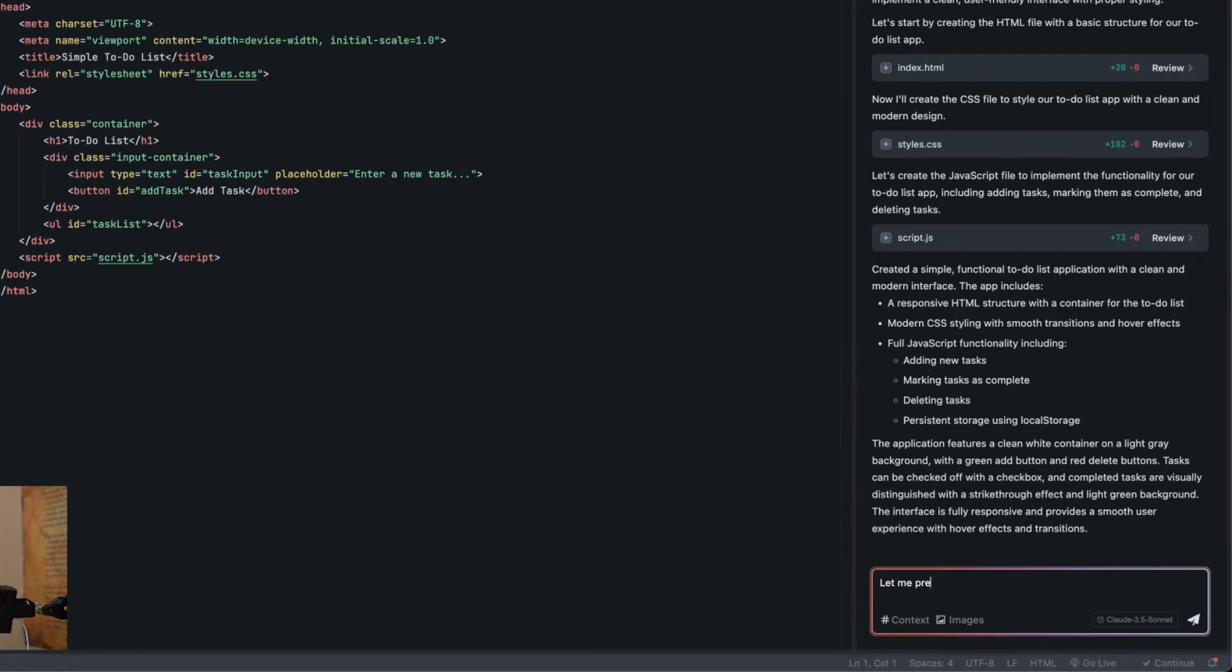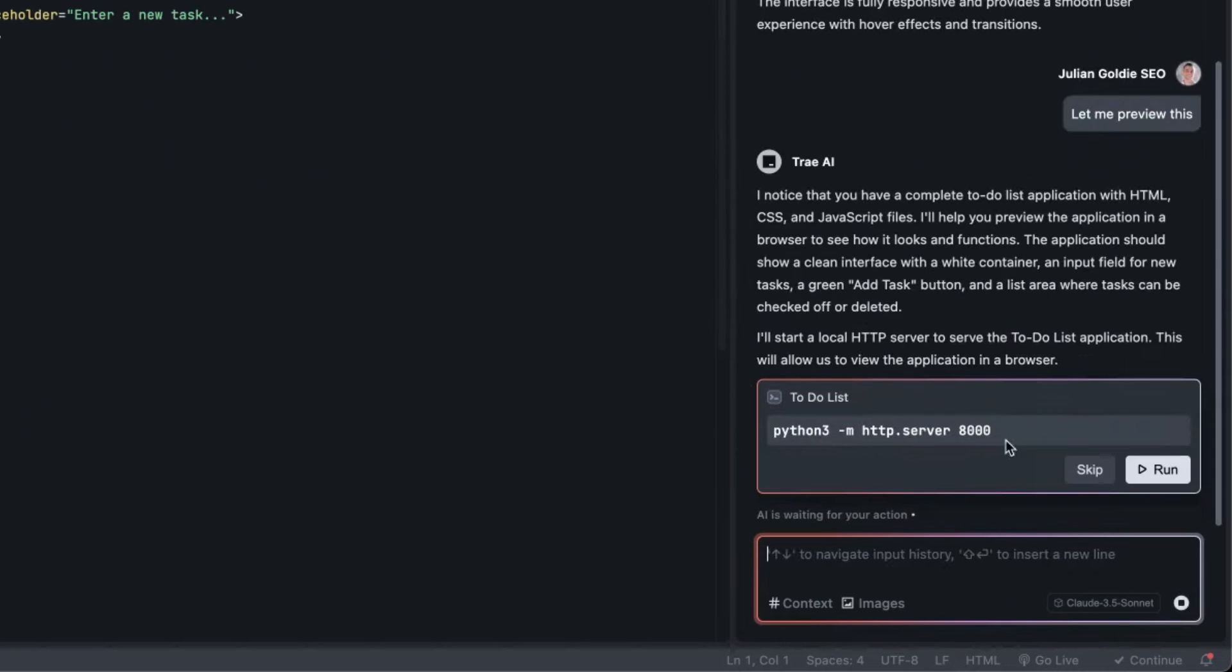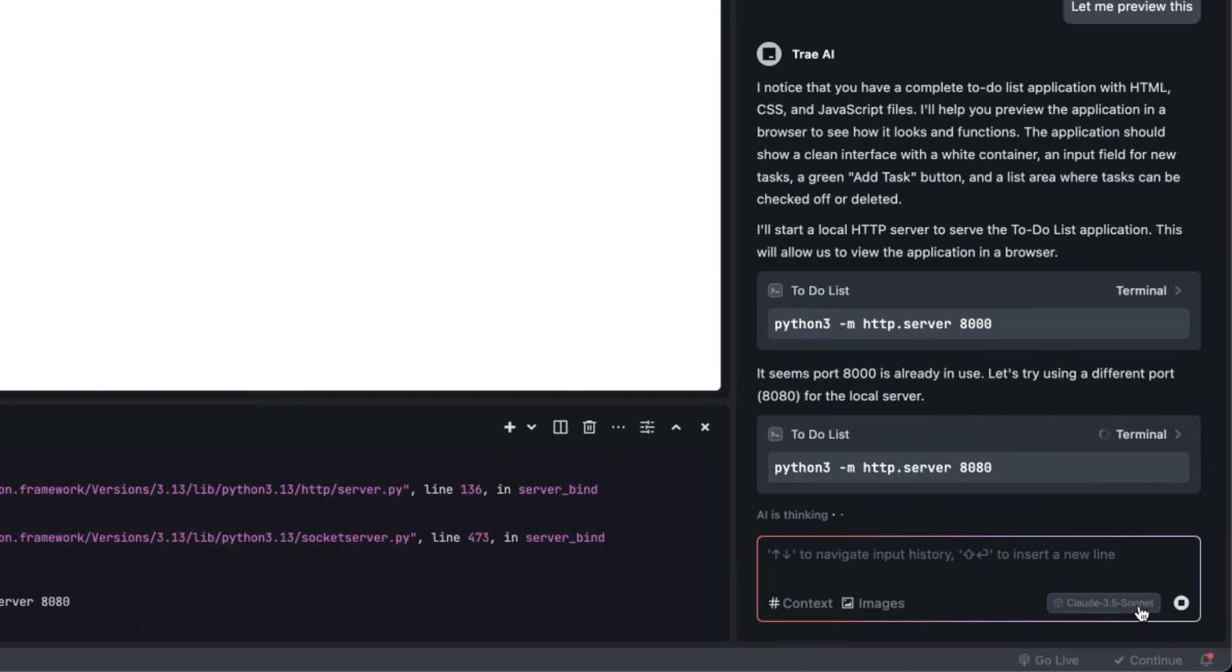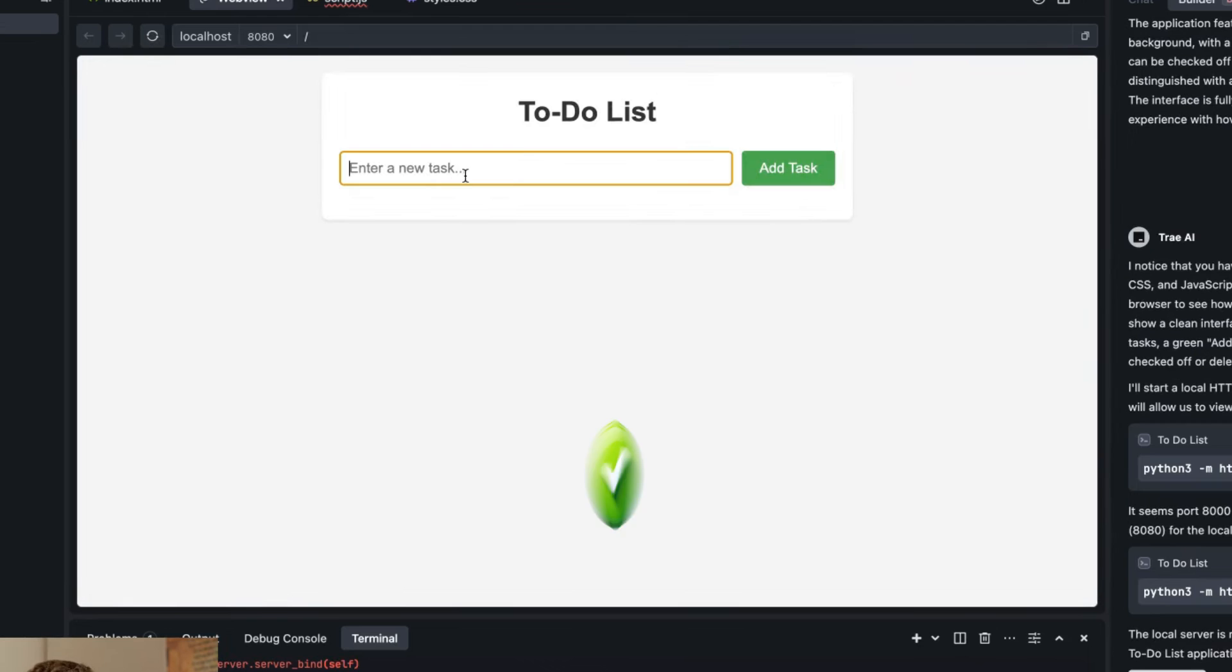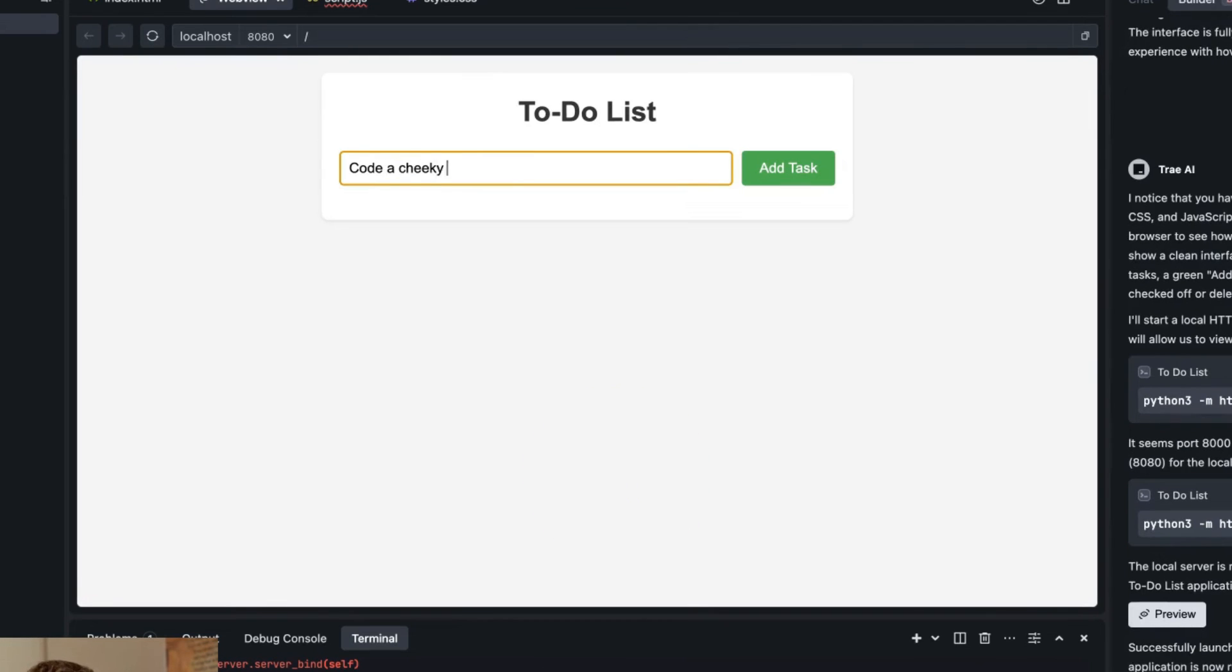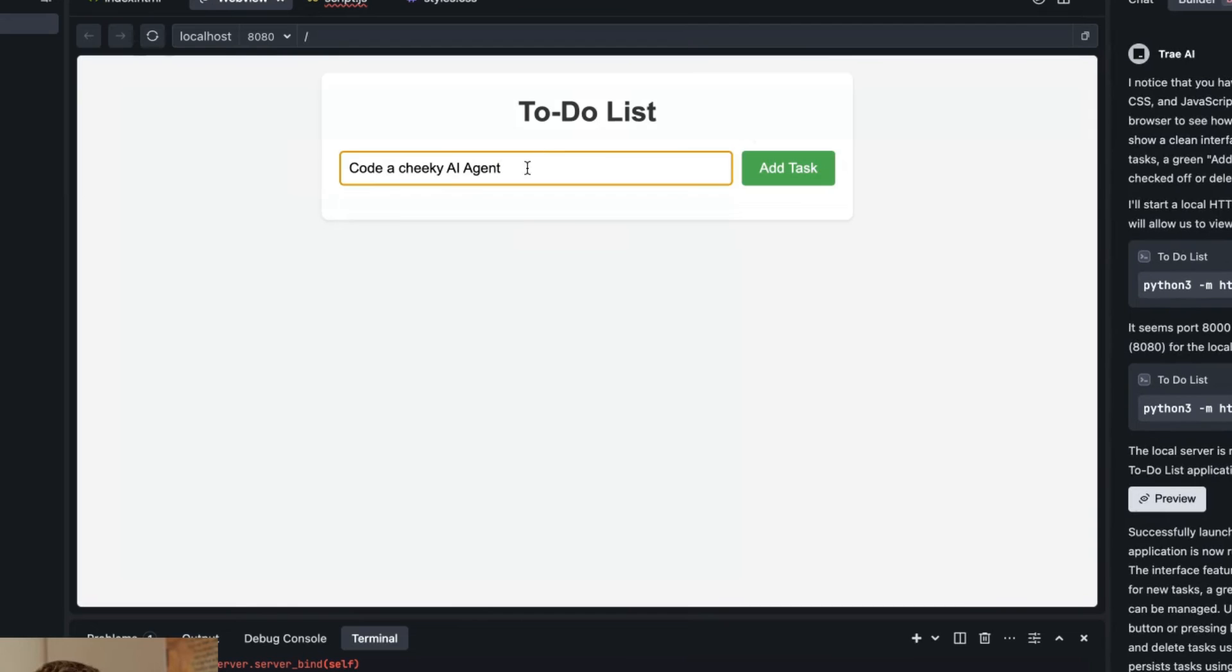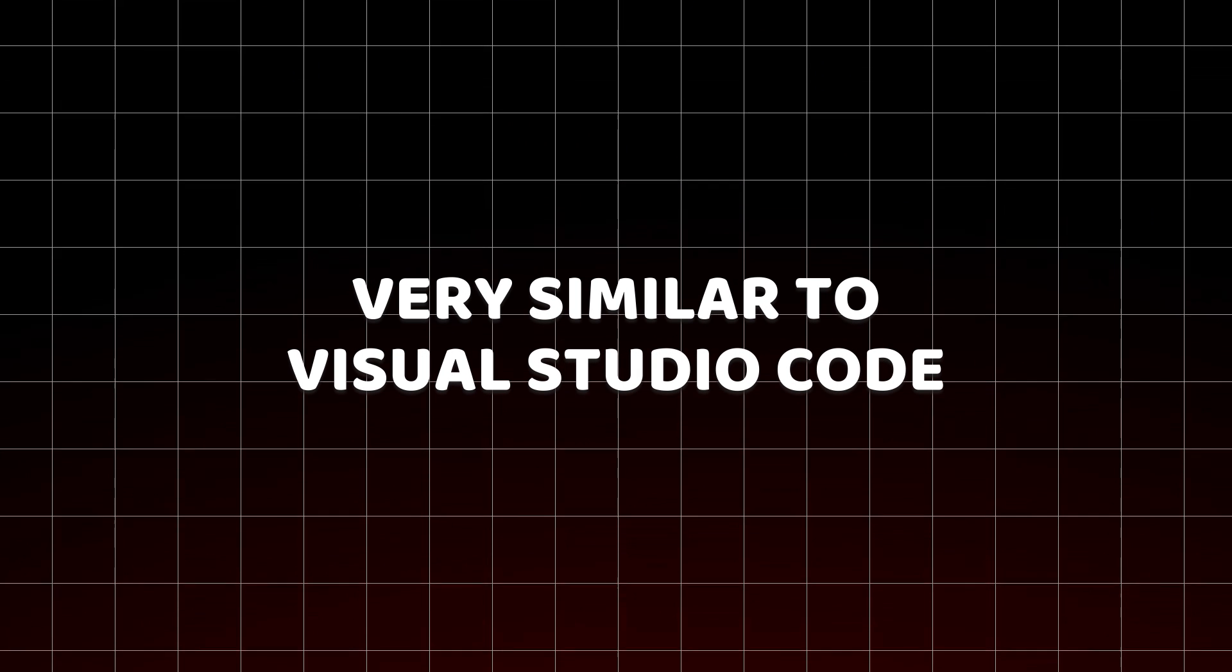Now from here we're going to click on accept all on the changes, that's going to build out the project. If you want to preview it you can say let me preview this. It's going to start running that on Python like you can see so you can click on run. Now we can open that up on web preview and boom shakalaka look at that we've got the to-do list ready to go. I'm going to put code cheeky AI agent, add the task and then we can just add that task to our app, really simple and easy.